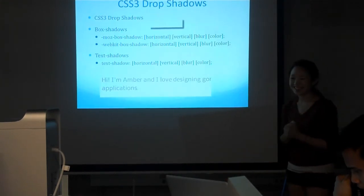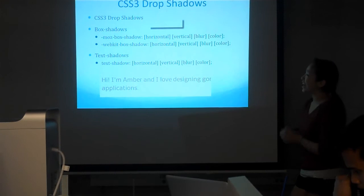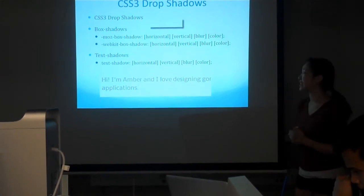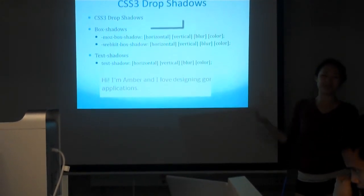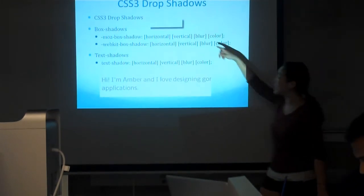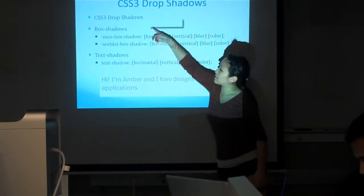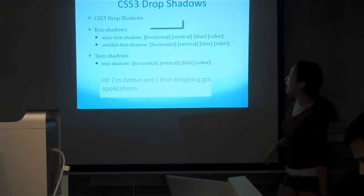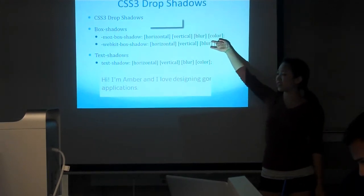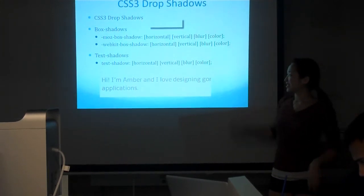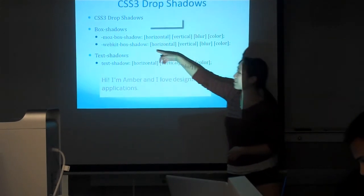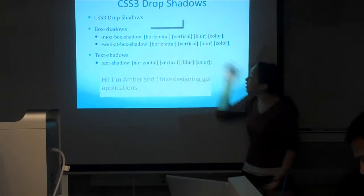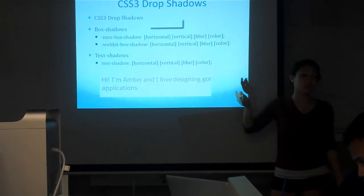Next is CSS3 drop shadows. There's two types of drop shadows in CSS3. The first one is what it sounds like. It's like if you have an element, then it'll just apply some shadow underneath. And again there's two different ones. There's box shadow for Mozilla and one for WebKit, and they both follow the same formula, which is really nice.